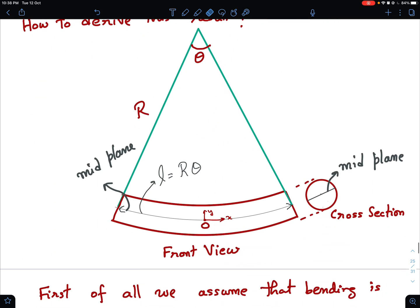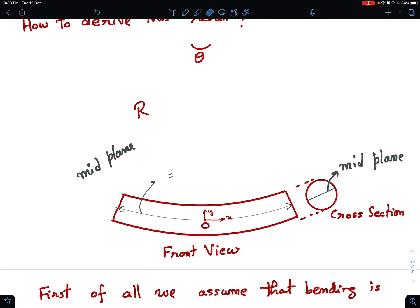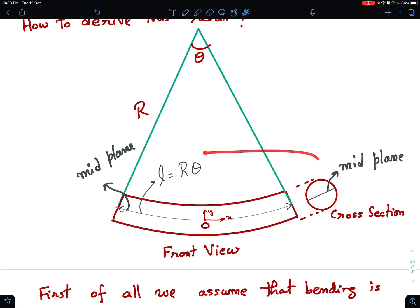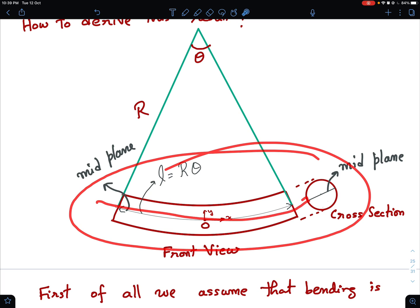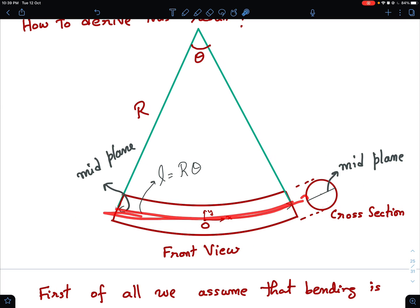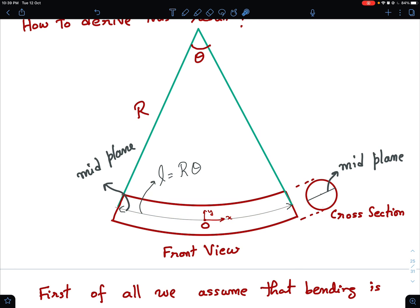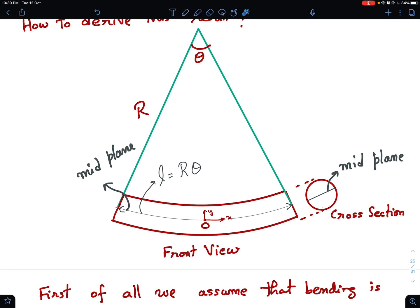Imagine this bent rod with its mid-plane. The fibers above the mid-plane are in compression and fibers below are in stretching. I've drawn the cross section — the theory is equally valid for a rectangular section beam or a circular section beam. The mid-plane intersects the cross section as a mid-line.